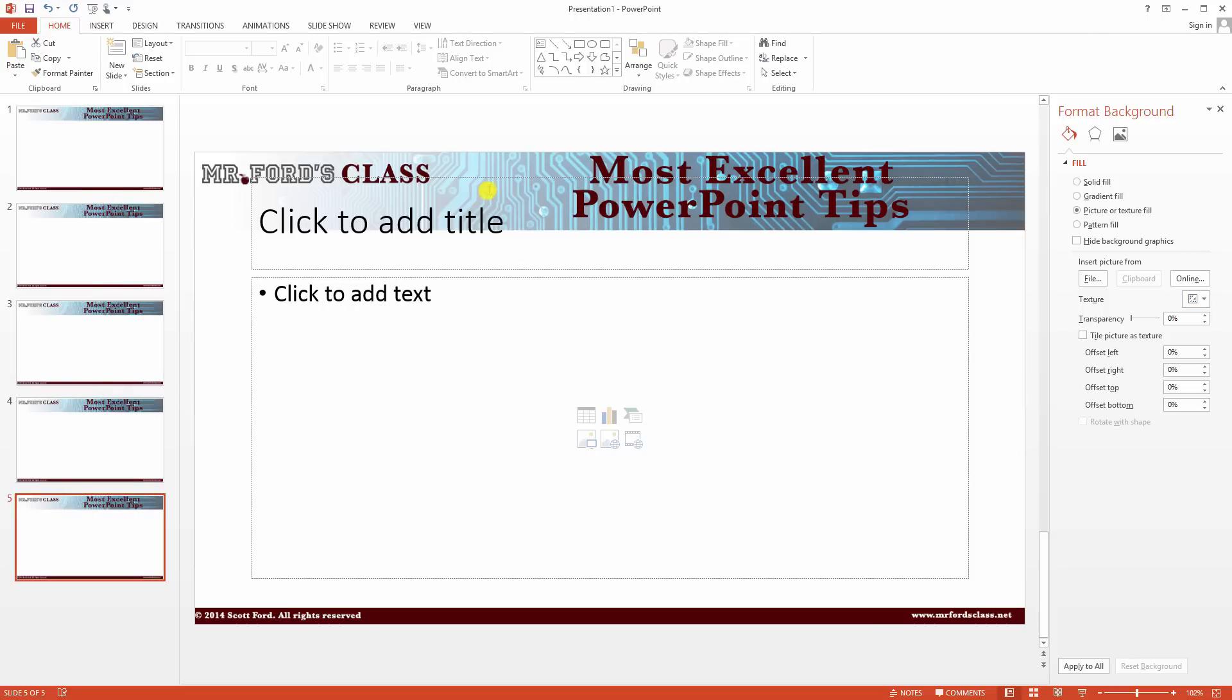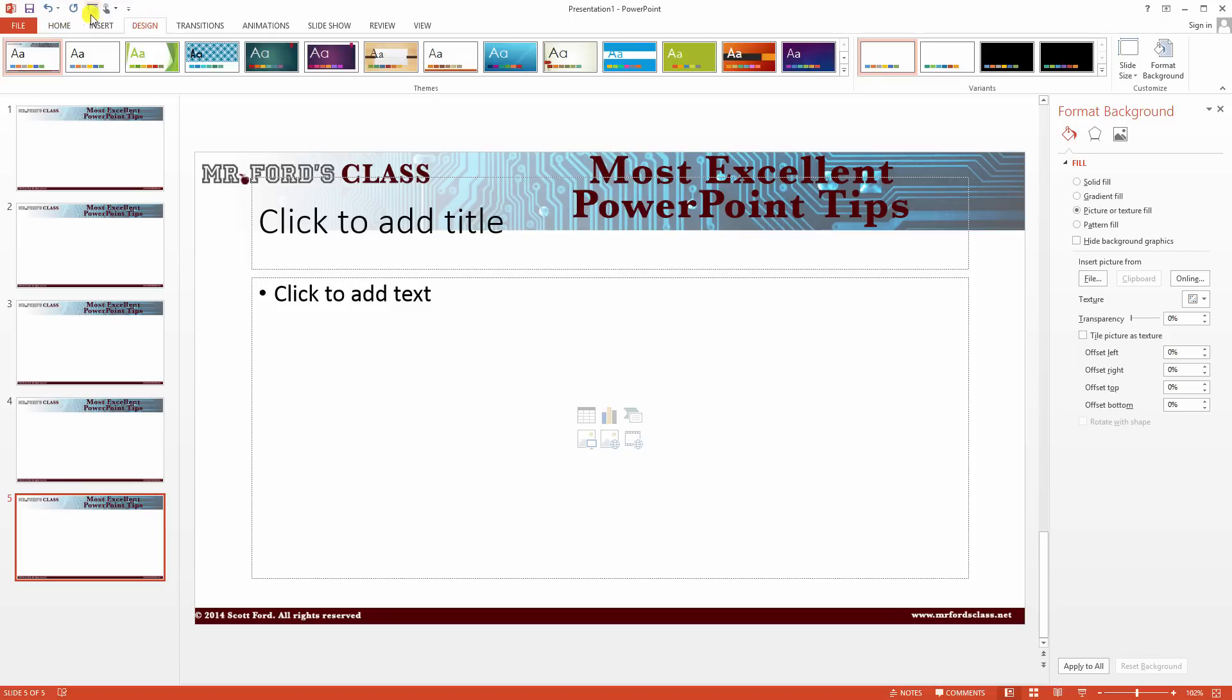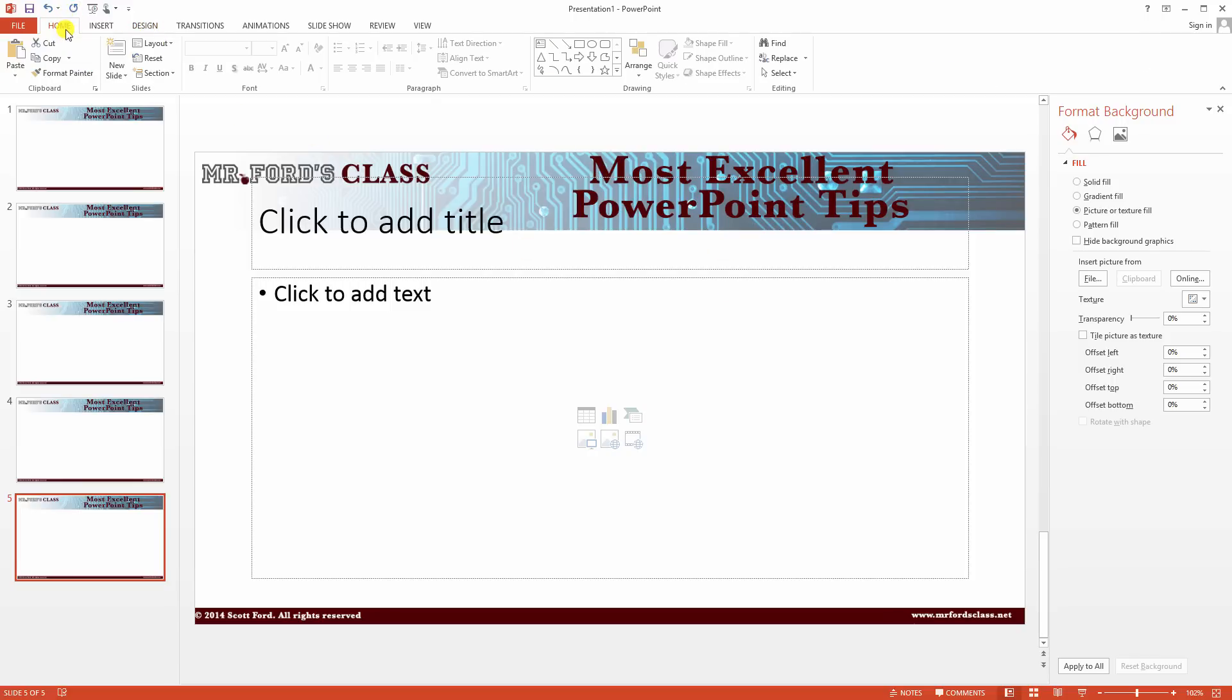Now notice that the places for the text is a little bit off. That has to deal with our design. And we would play with that in a different video. But right now, this is how we would create a new background in the 2013 version of Office.